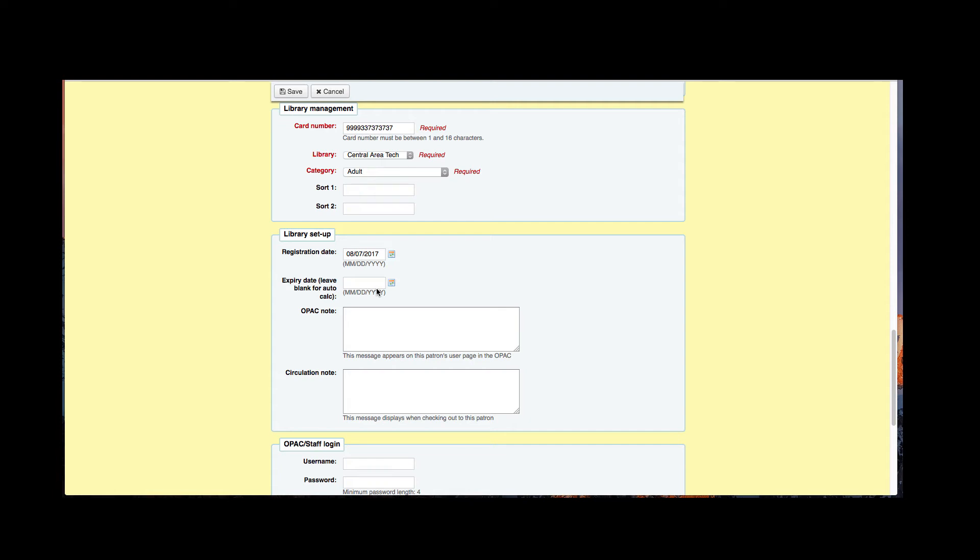The next two boxes are our OPAC note and our circulation note. The OPAC note is going to show up when the user logs into their OPAC account and the circulation note will be something that will be displayed on the staff client to other staff members.